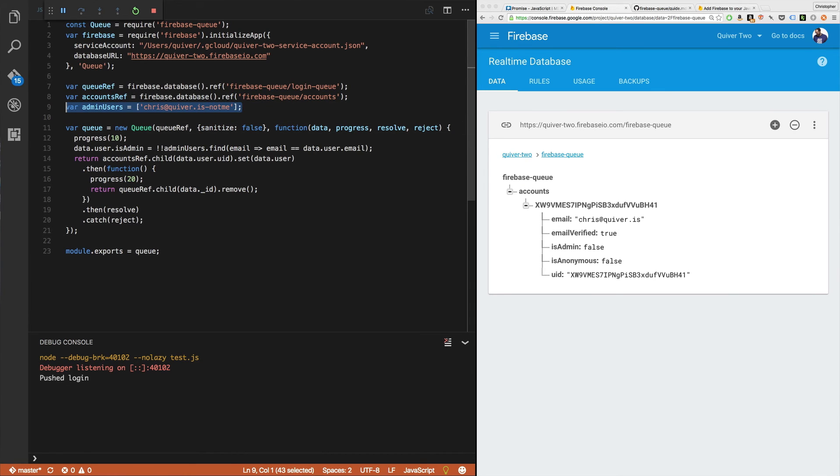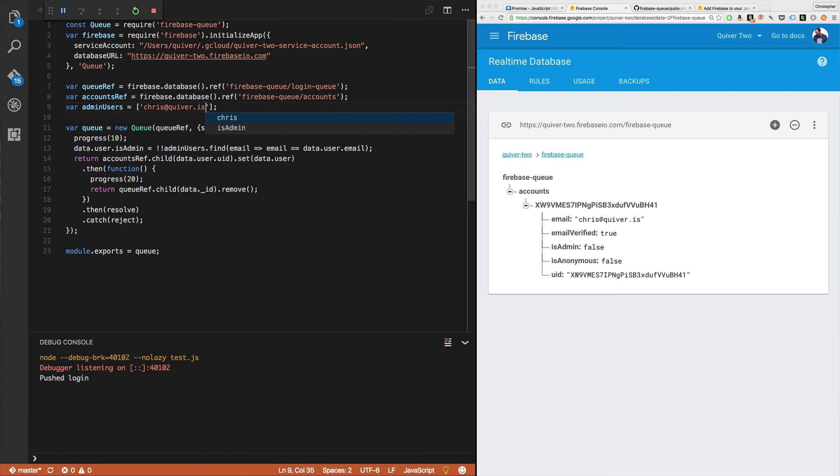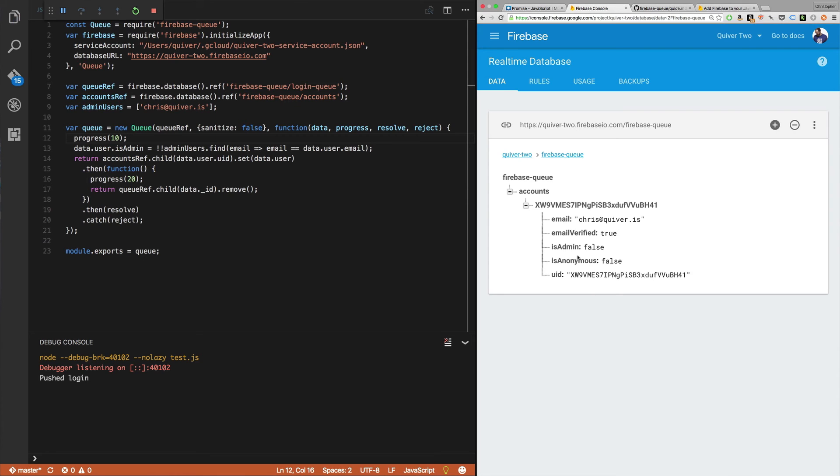So you can see how you could use an array like this. You can keep it in Firebase, manage it in your environment variables. Lots of different ways to handle it. But you can really quickly control permissions based on these is admin flags or is moderator flag, whatever you want to do.